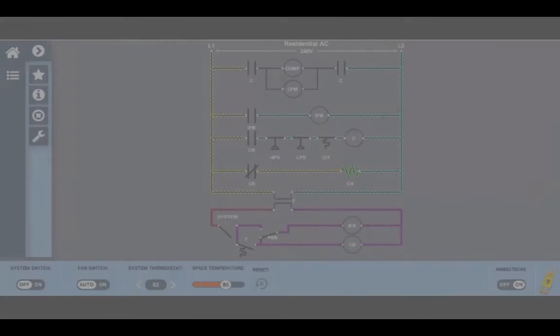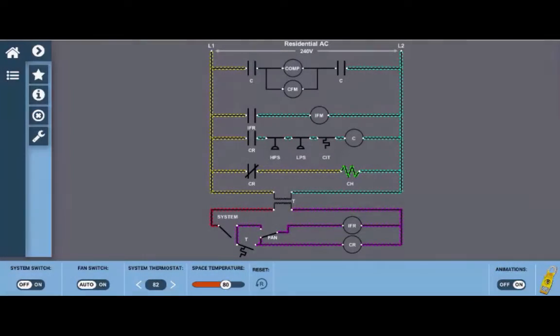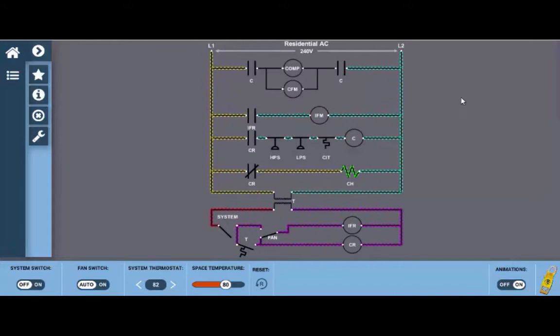Welcome to the Electricity for HVAC simulator. This is the wiring diagram module and we're looking at the residential air conditioner wiring diagram.